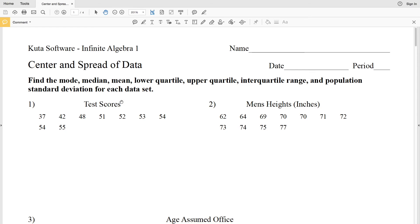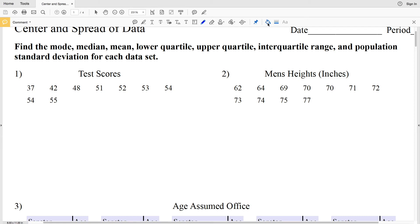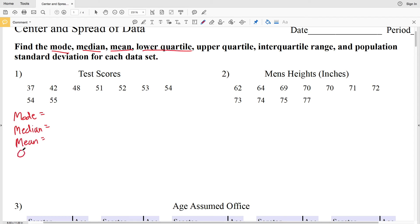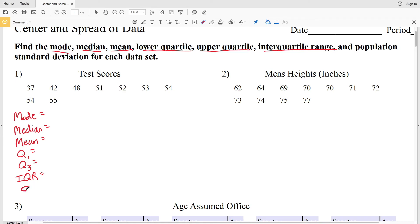Looking at number one, I'm going to write each of those out. We're going to be finding the mode, the median, the mean, lower quartile (that's quartile 1), and remember the median was quartile 2. The upper quartile is quartile 3, the interquartile range which is the difference between Q3 and Q1 — that's the IQR — and then the population standard deviation, which is noted by the symbol sigma.